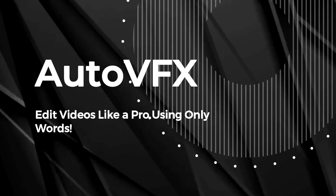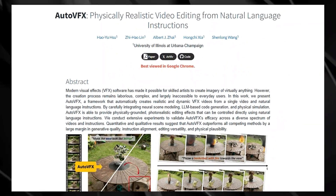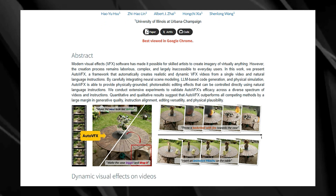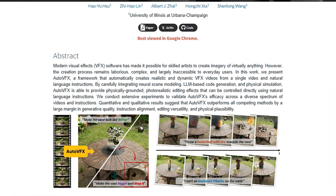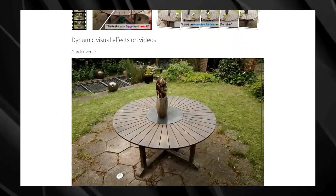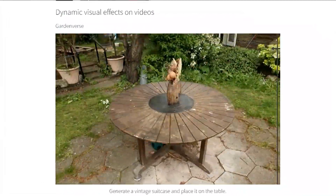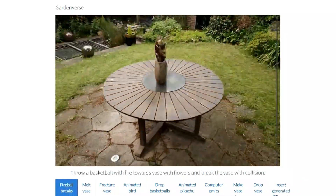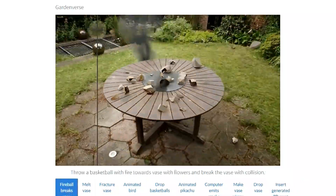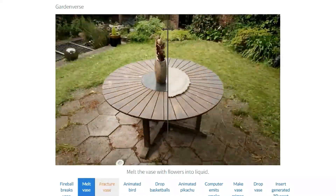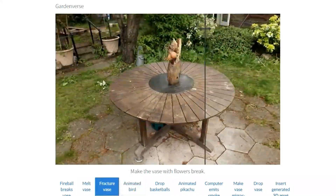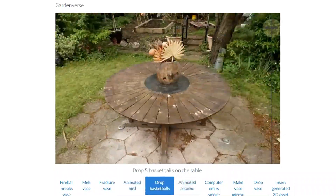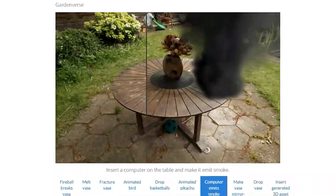Paper number seven: Auto VFX — edit videos like a pro using only words. Auto VFX: Physically Realistic Video Editing from Natural Language Instructions presents a revolutionary new way to add special effects to videos. Forget complicated software and technical jargon. With Auto VFX, you can create stunning visual effects simply by describing what you want in everyday language. Imagine typing commands like 'throw a basketball with fire towards a vase with flowers and break the vase with collision,' or 'insert an animated dragon moving above and around the floor,' and watching those effects come to life in your video.